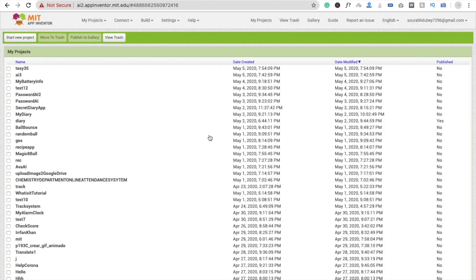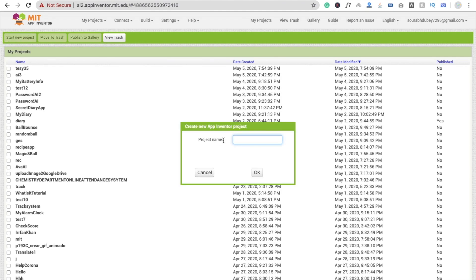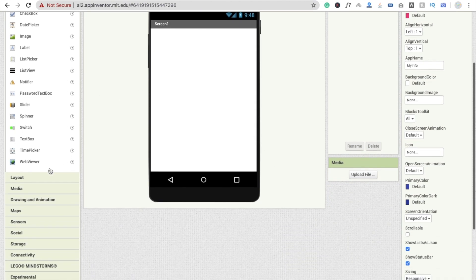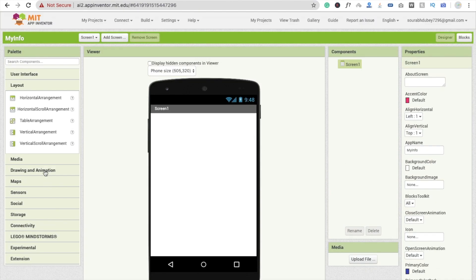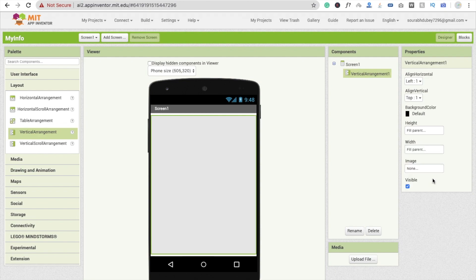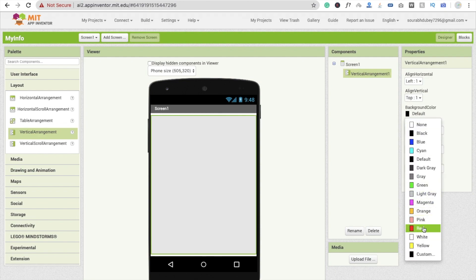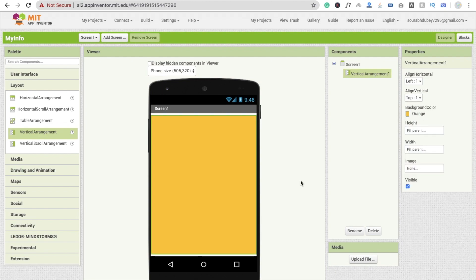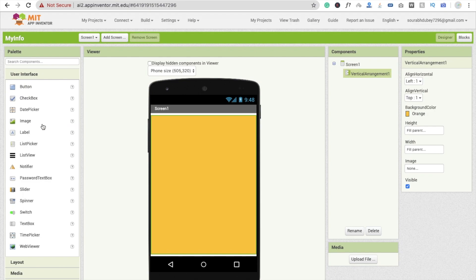First we need to click on 'Start New Project' — that's my app, 'My Info' — and click OK. I'm going to use one layout: a vertical arrangement. Make it fill parent, fill parent, like this, and change the background color to something like orange.